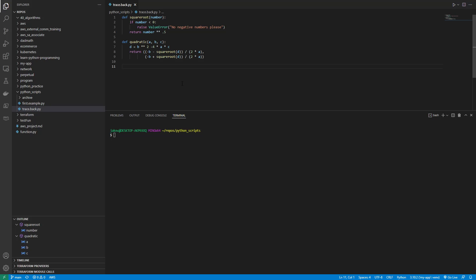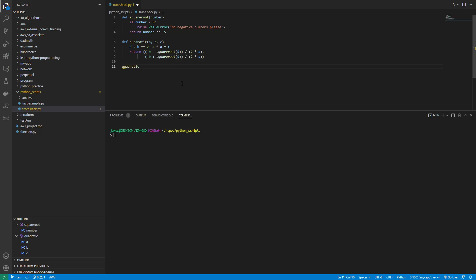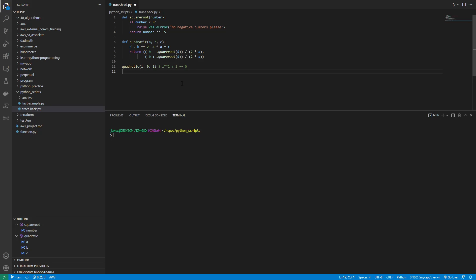And then finally I'll call this and say quadratic, and let's pass 1, 0, 1, which would be like saying x squared plus 1 equals 0. So what do you think is going to happen here? Let's run this. Python trace.back.py.